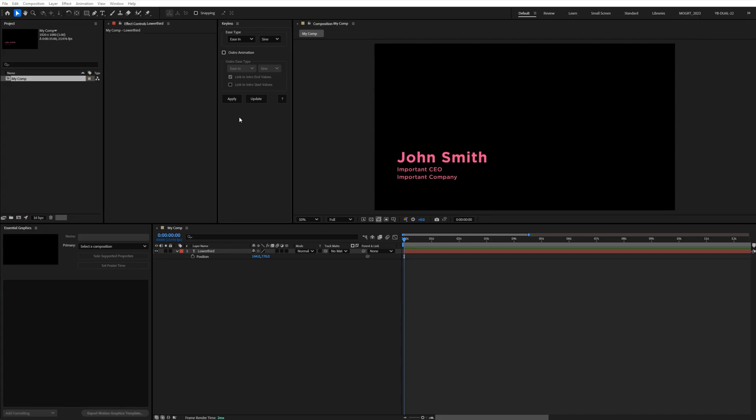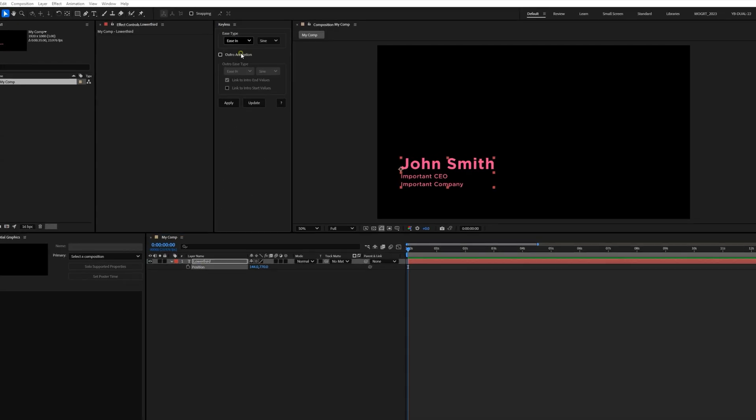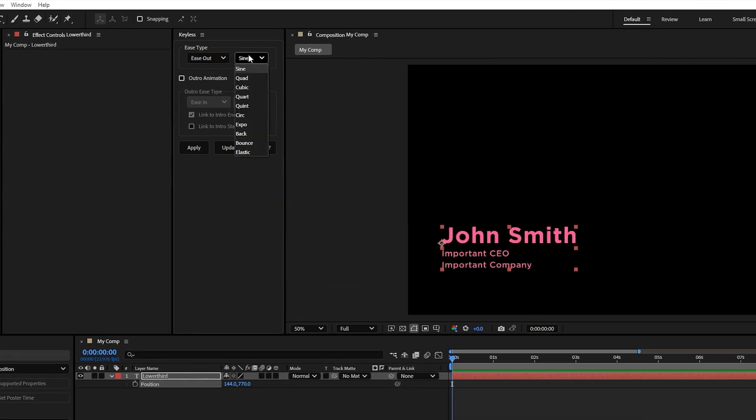Okay, so here's how it works. First thing you gotta do is select the property you want to animate without keyframes. Then, in the Keyless interface, you just pick the ease type you want.